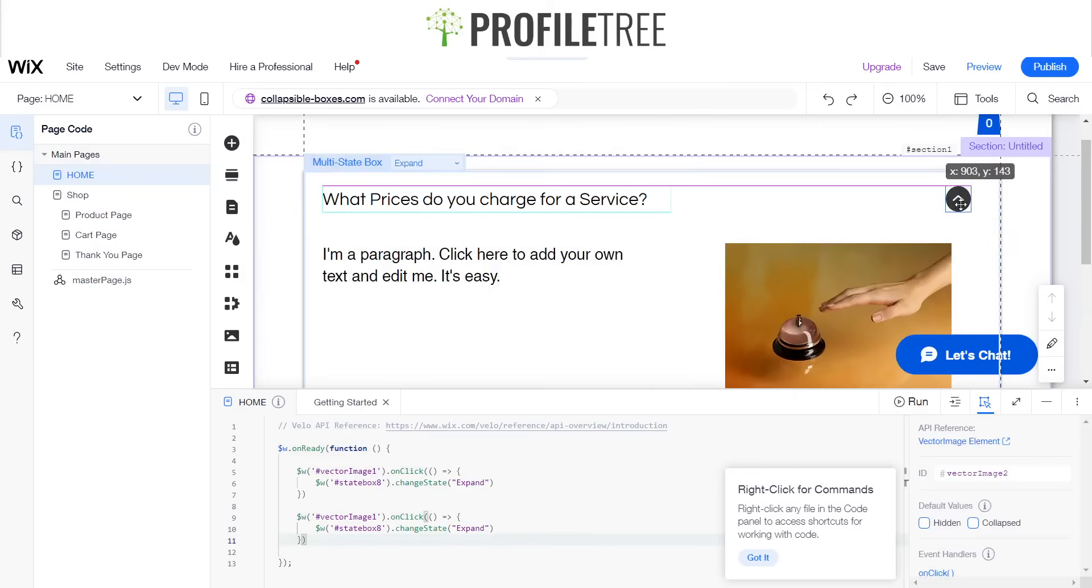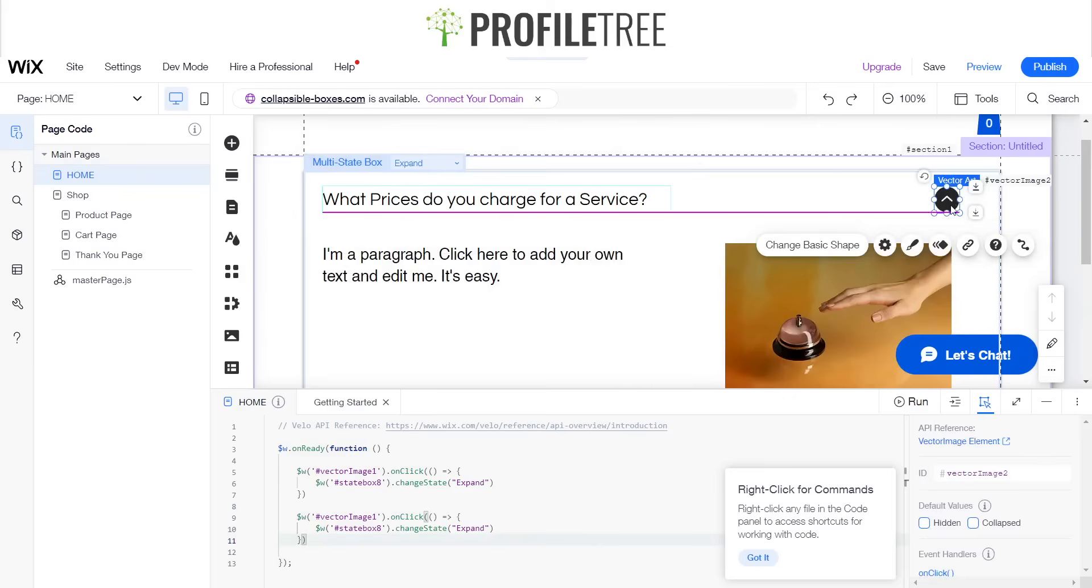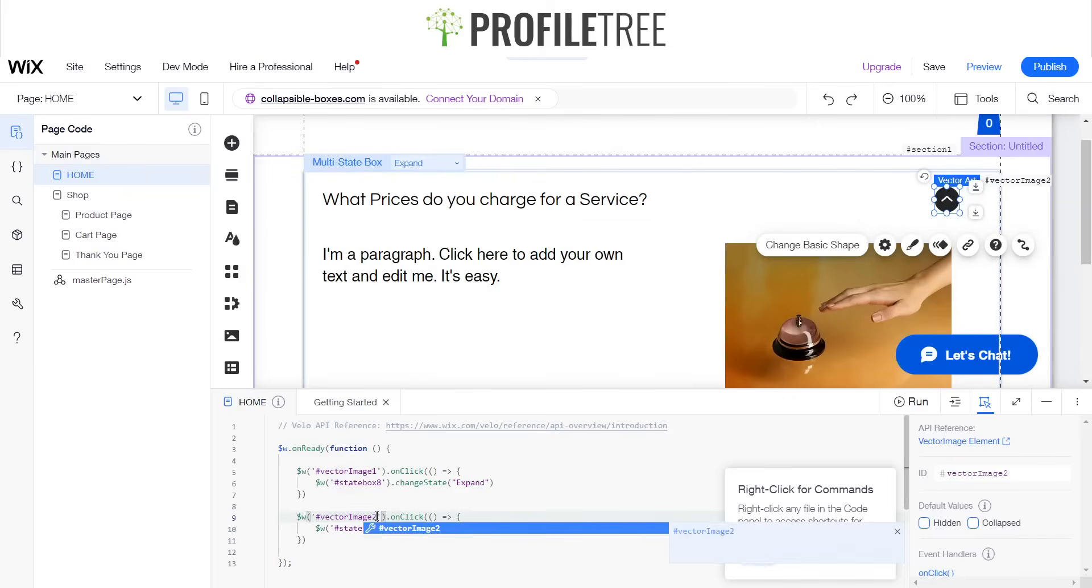We'll see what is the name of the vector. Image 2. So instead of vector image 1, we'll change that to vector image 2.